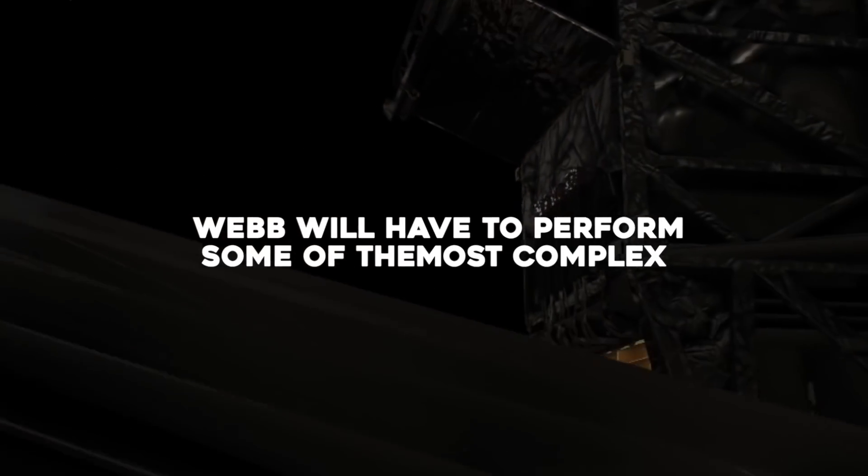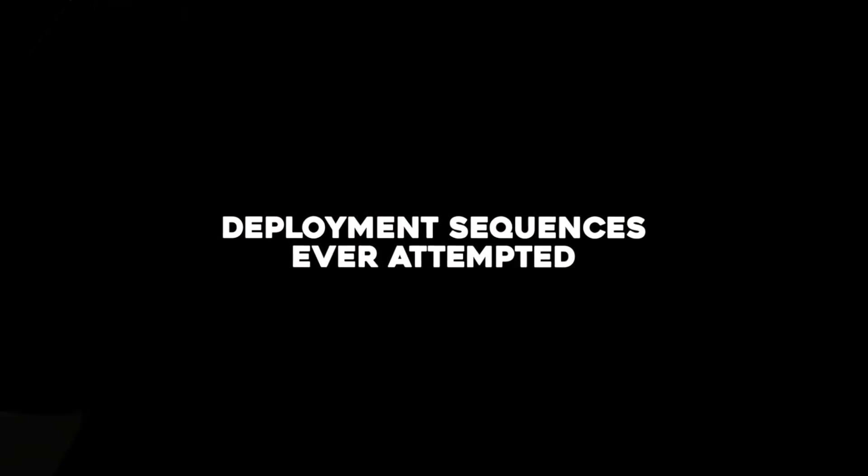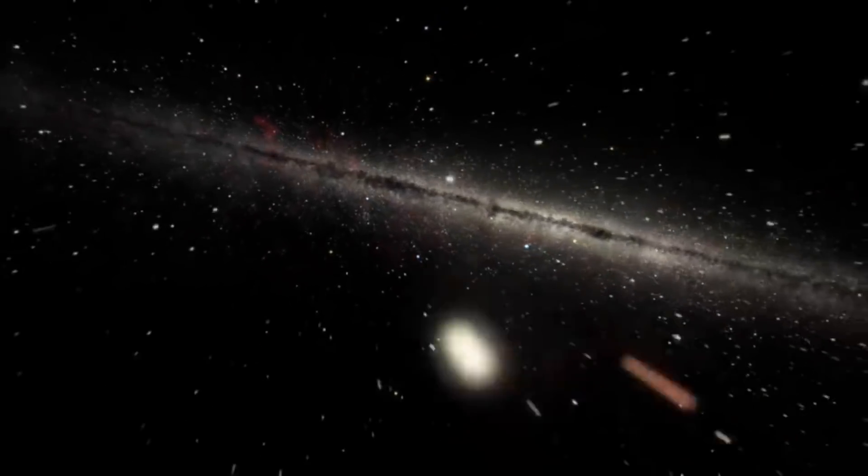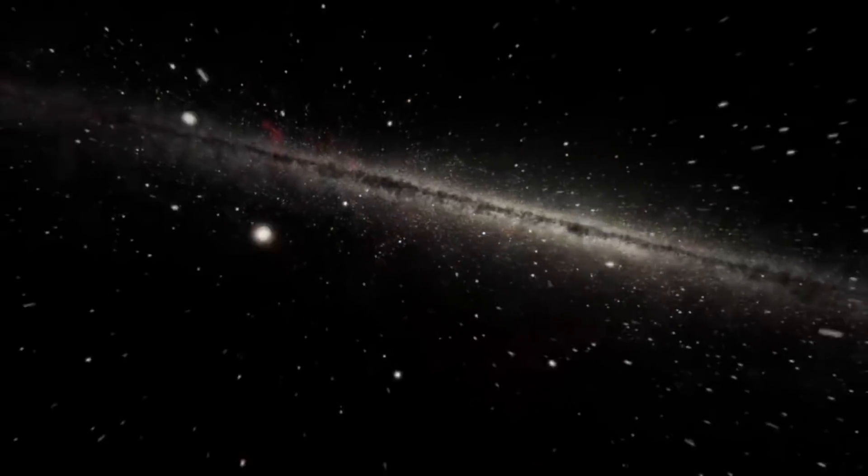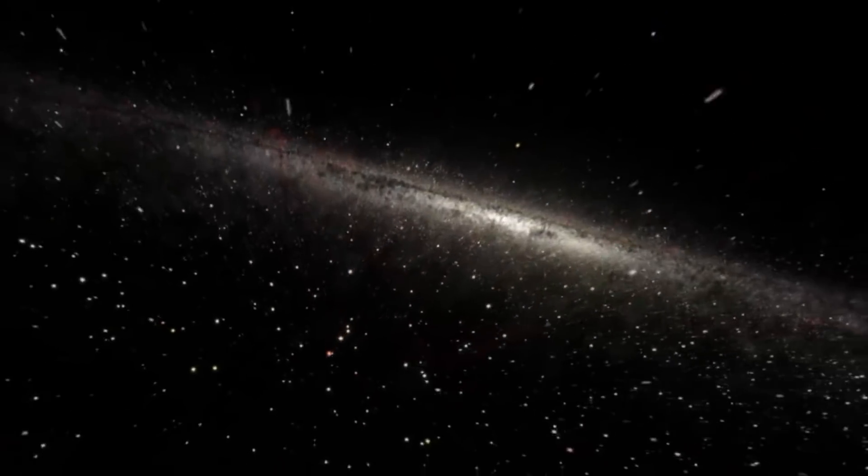But Webb can't avoid it. Webb will have to perform some of the most complex deployment sequences ever attempted. They knew what they have been building and what's going to take for it to be fully functional in space.